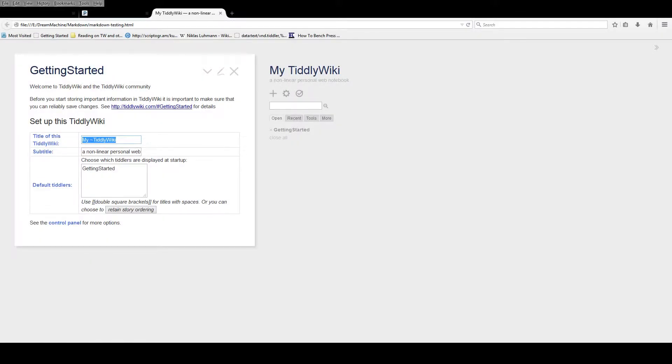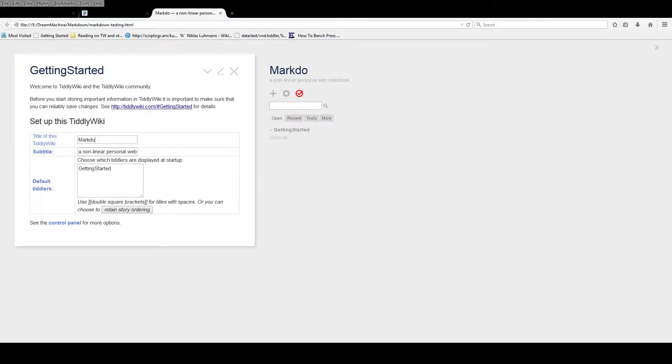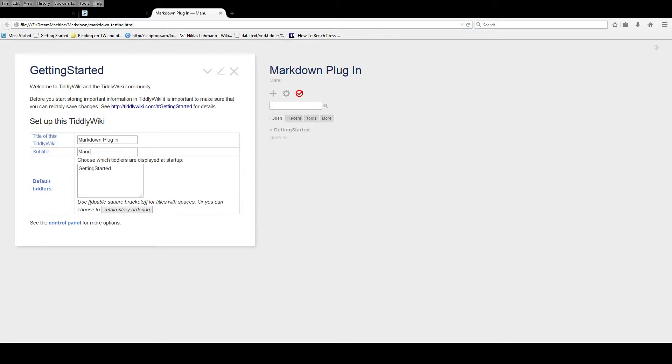I created a brand new TiddlyWiki. I started with a blank one and I'm going to manually add the Markdown plugin. Now there's some tricky bits when you're adding in a plugin.